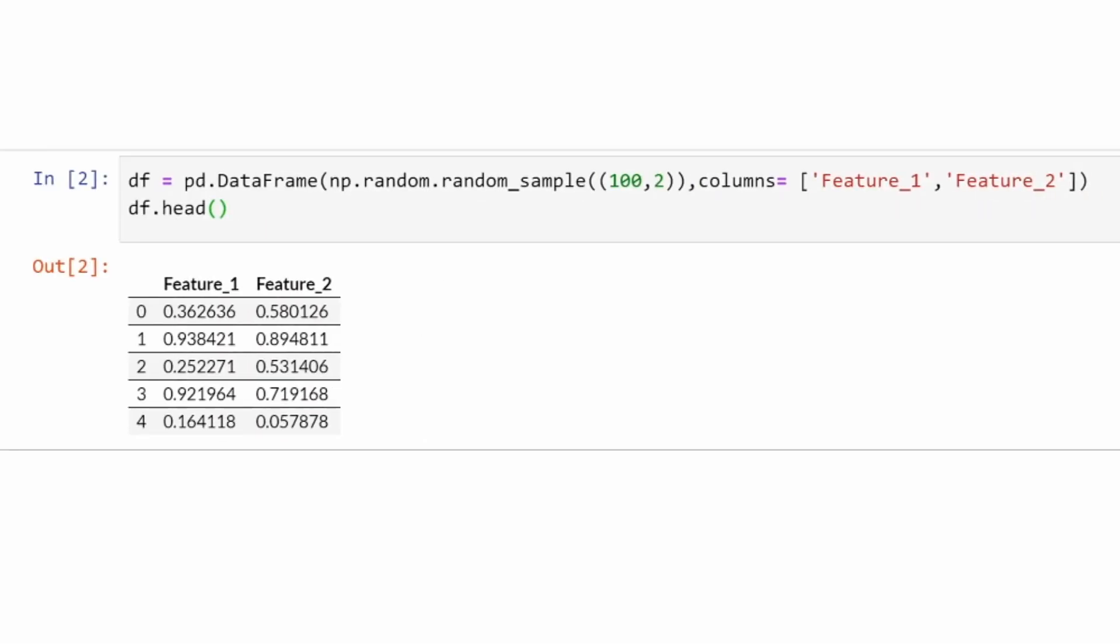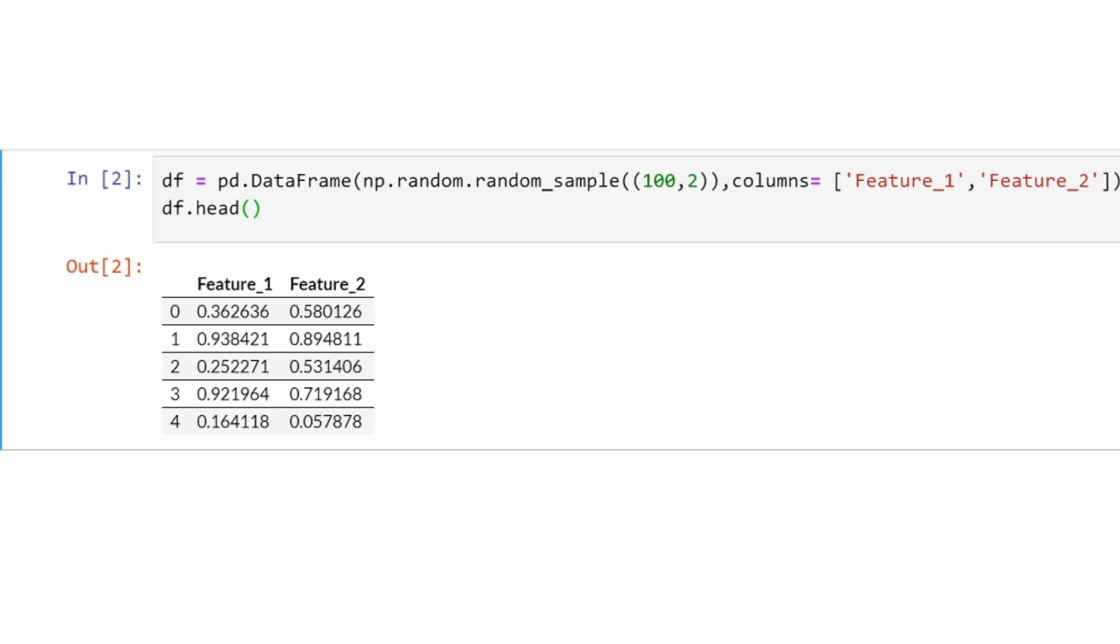First of all, let's create a basic dataset. Here I am using numpy.random.samples to generate 100 random samples with two features: feature_1 and feature_2. This is the first five rows of the dataset, we have feature_1 and feature_2.